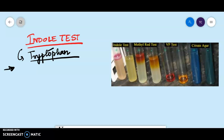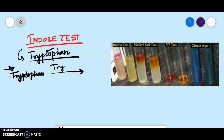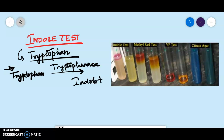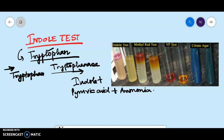So what is the basic principle of the test? The formula is: tryptophan in the presence of the enzyme tryptophanase will produce Indol plus pyruvic acid plus ammonia. So tryptophan in the presence of the enzyme tryptophanase produces Indol, pyruvic acid, and ammonia. This is step 1 of the principle.